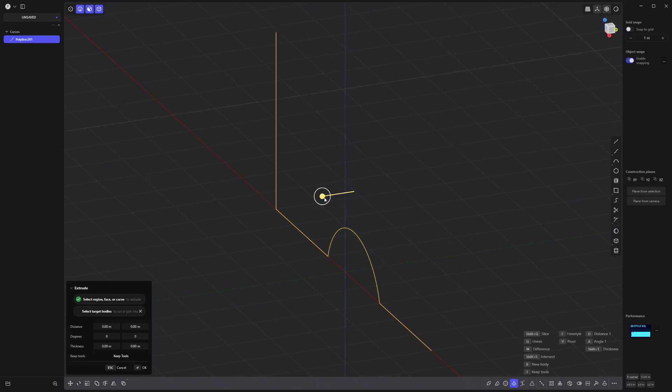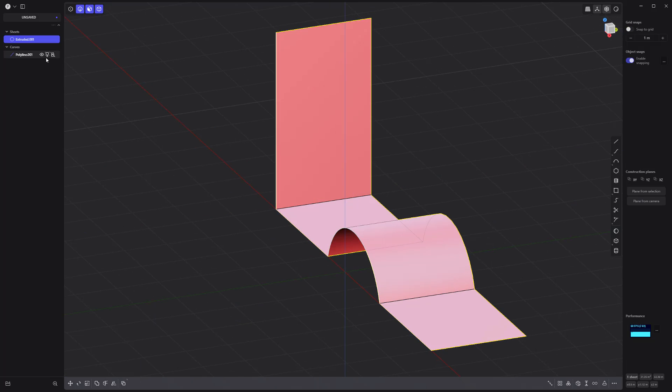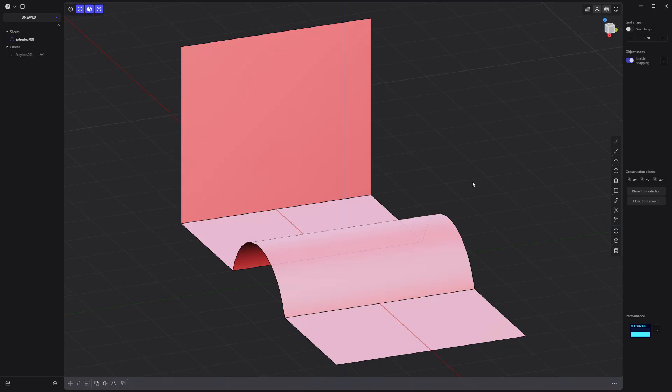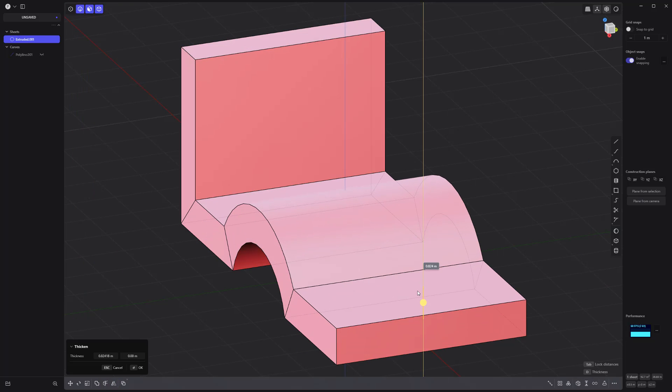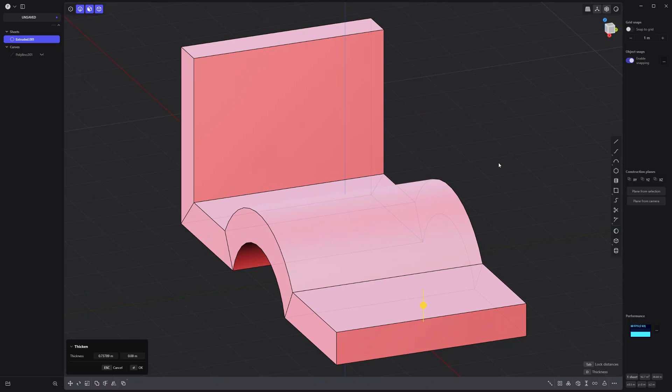Extrude the curve to create a sheet. Mirror the sheet and press Q to union the sheets. Use the thicken tool to create a solid from the sheet.